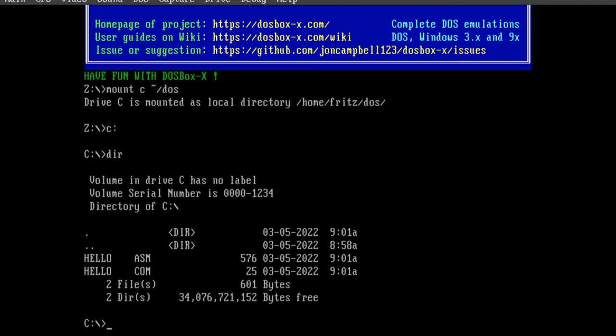Hello.com is a DOS executable file. By the way, the .com executable file extension has been around since the 1970s. It has nothing to do with .com internet domain names.